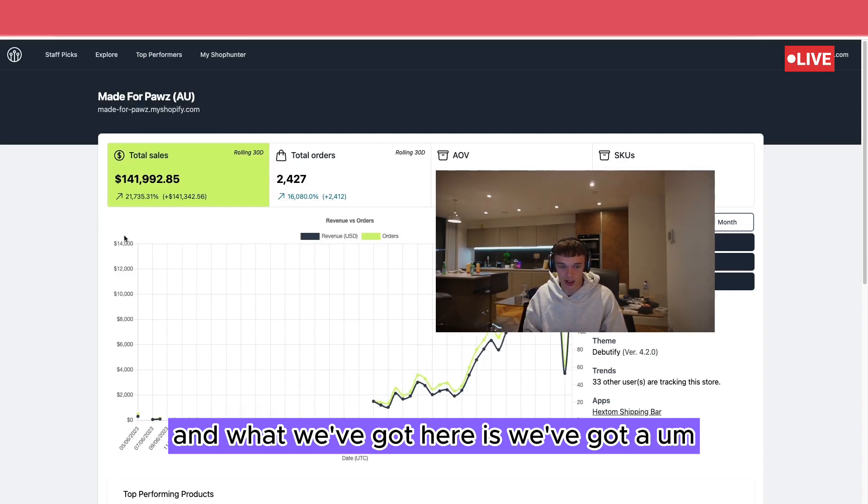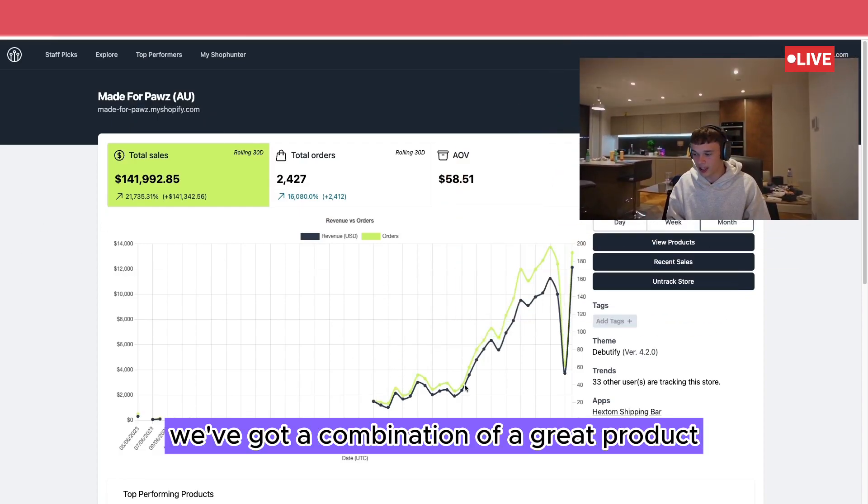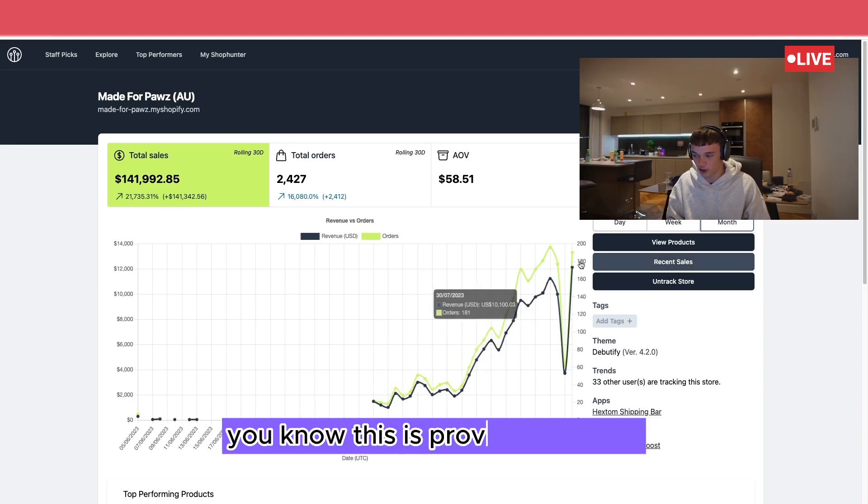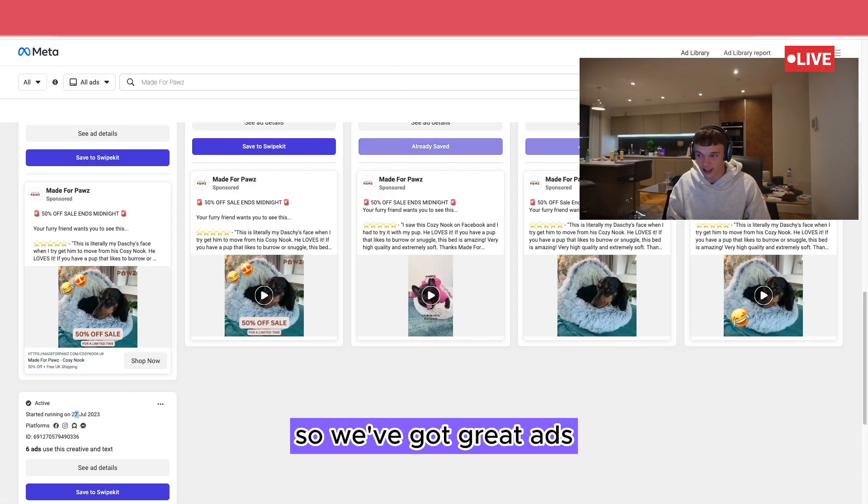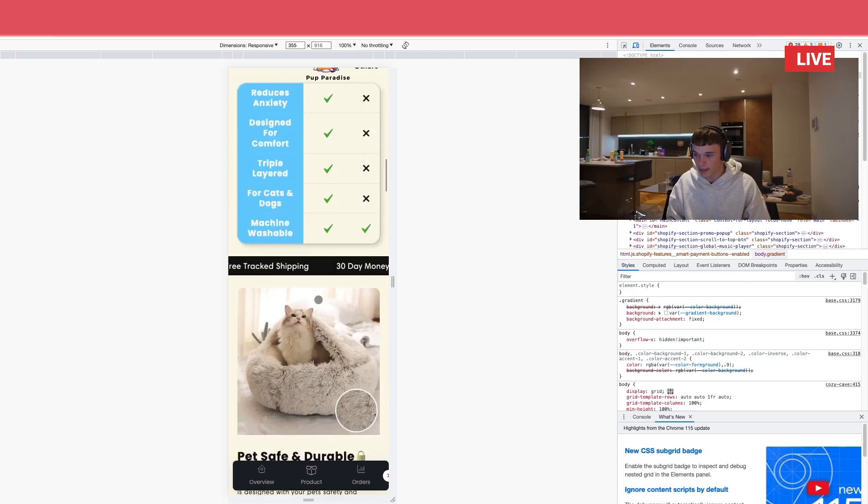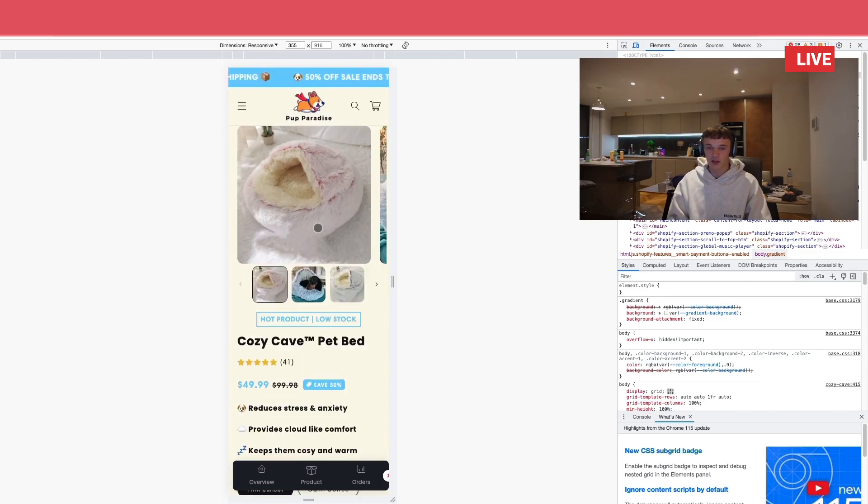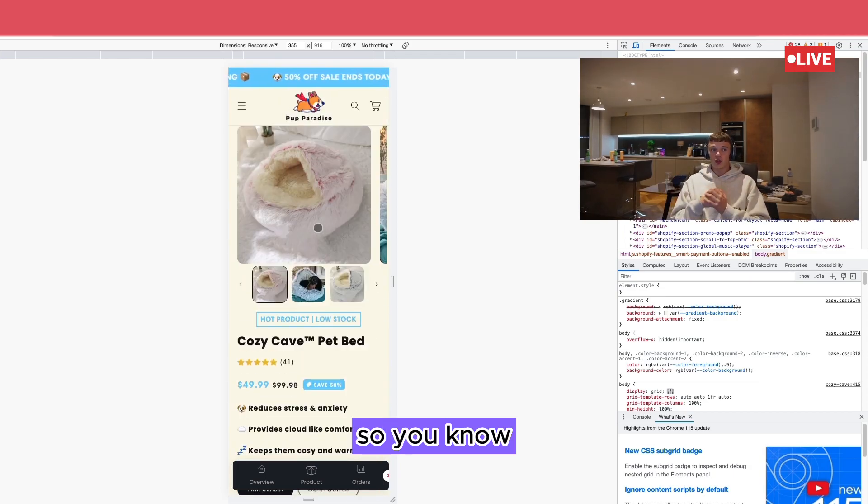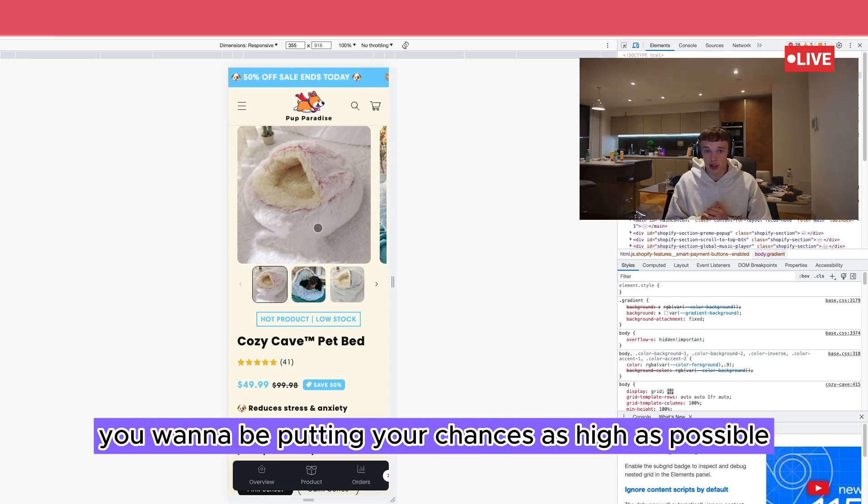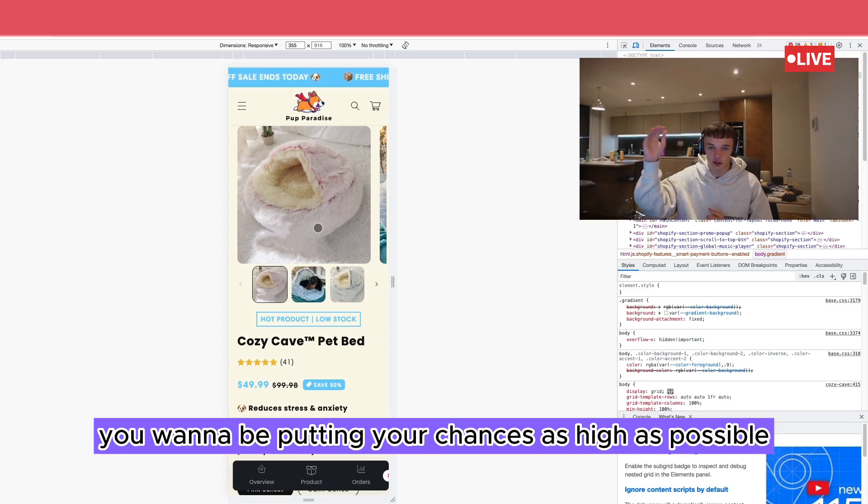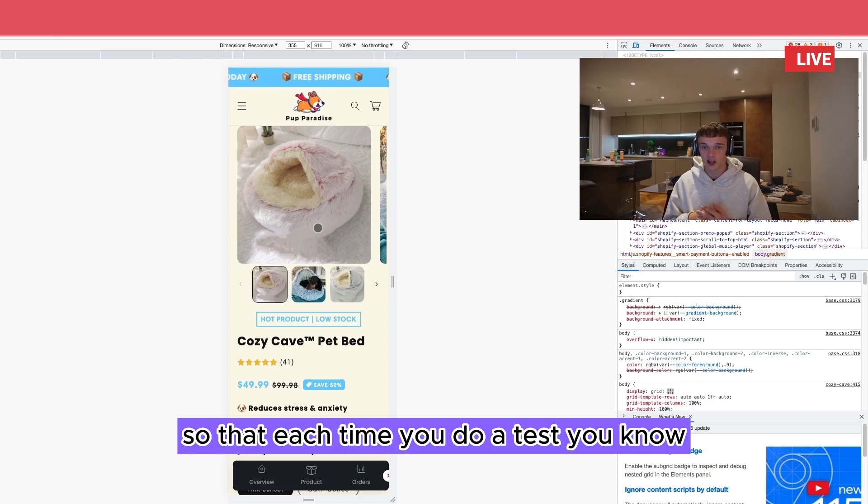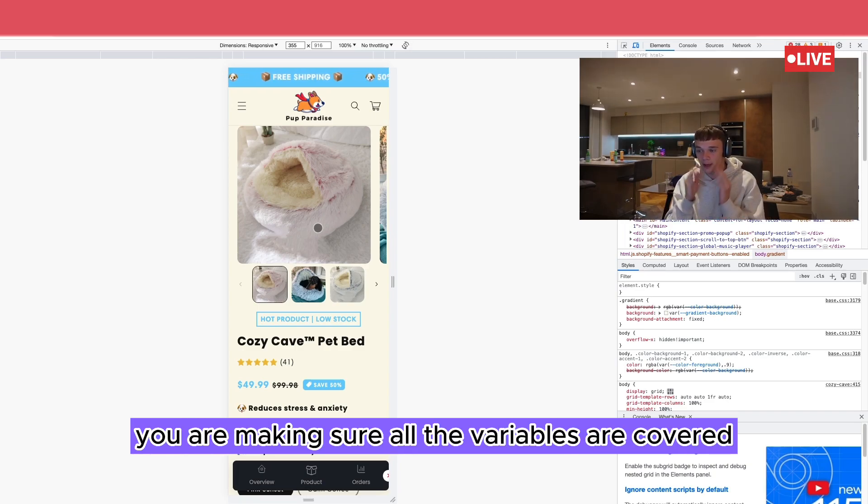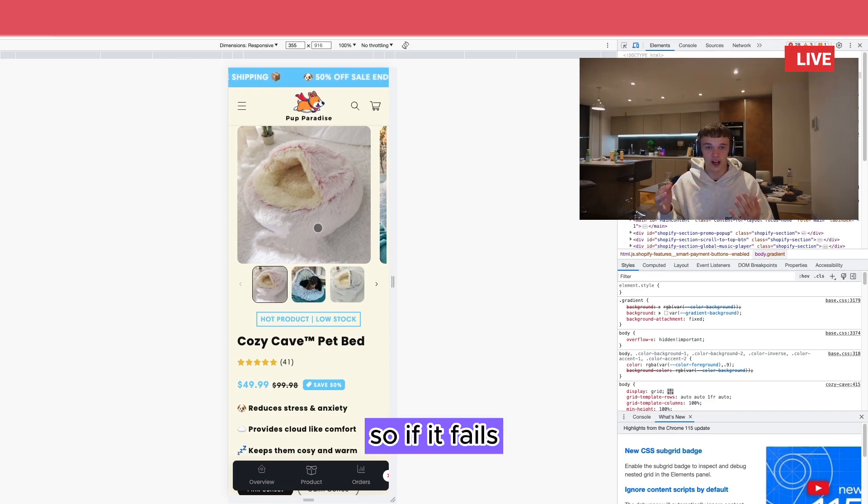And what we've got here is we've got a combination of a great product. This is proven right here. We've got proven ads, so we've got great ads, and we've got a great store. This is what you want to be doing. You want to be putting your chances as high as possible so that each time you do a test, all the variables are covered. So if it fails, you know you did your best.